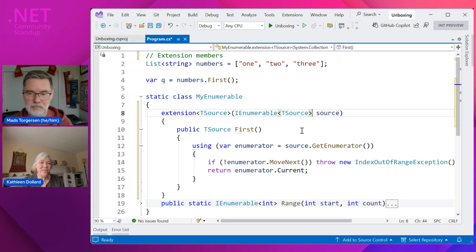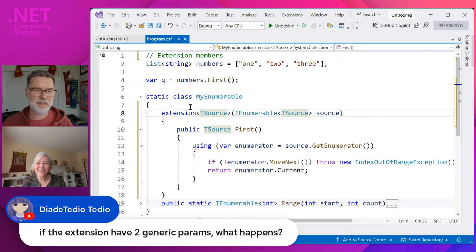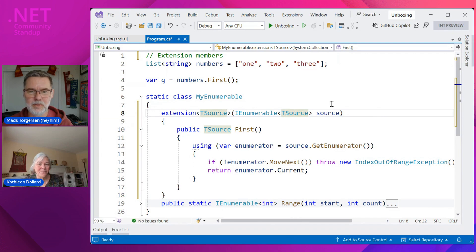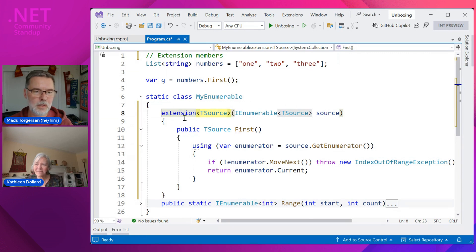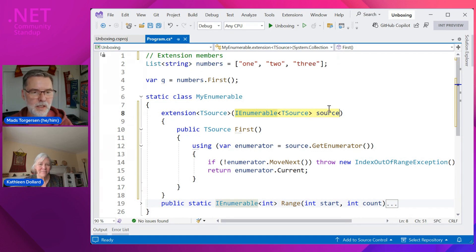There's a question in chat: can you put two type parameters on there? You can put as many type parameters as you want. However, you can only have one receiver type, and all the type parameters you put on the extension block have to also occur in the type you are extending. The reason is so that when we see an expression and we're trying to find out if we can call the extension method on it, we want to do type inference.